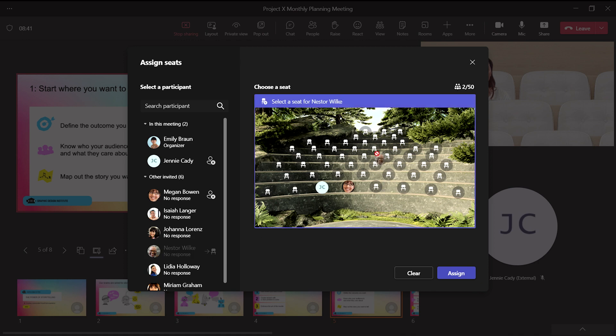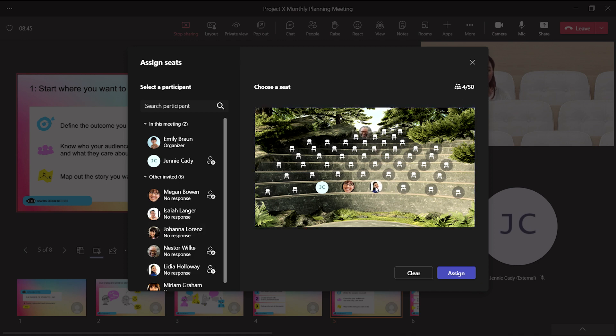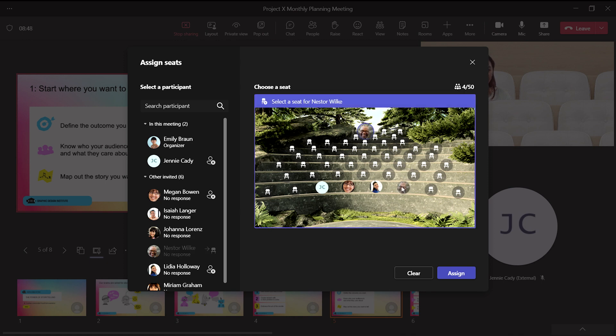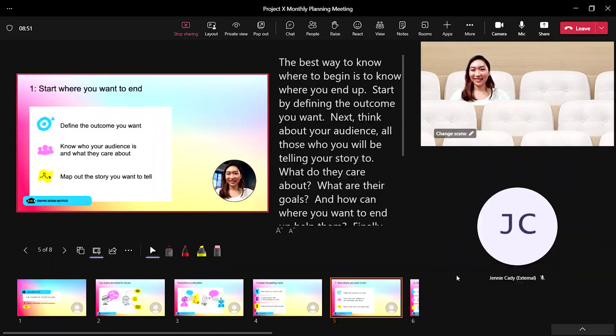Continue individually placing everyone or choose to randomly assign the rest. This way, everyone in the meeting sees everyone in the same spot versus a different randomized view for each person.